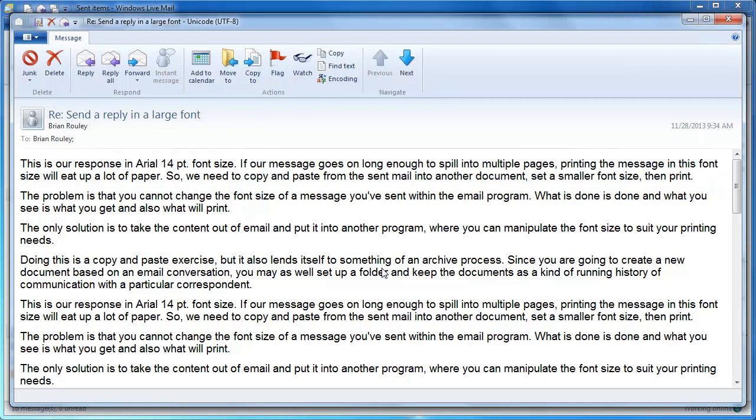I hope that clears things up for you. Let me know if there's anything more I can do or you need more detail on the steps that we use to copy and paste and create a new document. But that's the end of this lesson. So thank you very much.